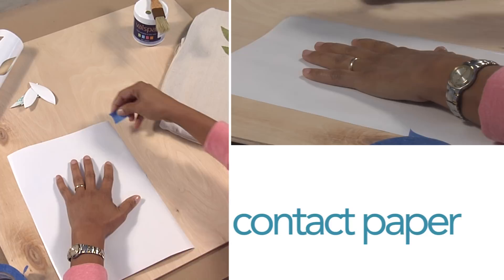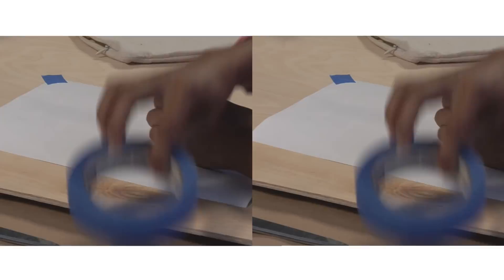The secret to the simplicity? Contact paper. Its built-in sticky backing gives you an automatic tight seal to get professional-looking results.